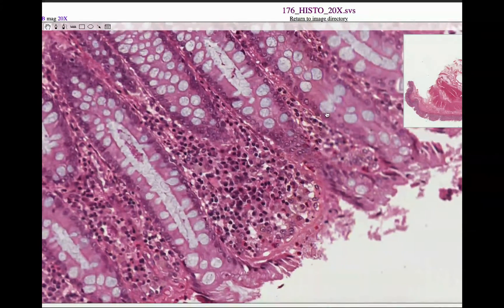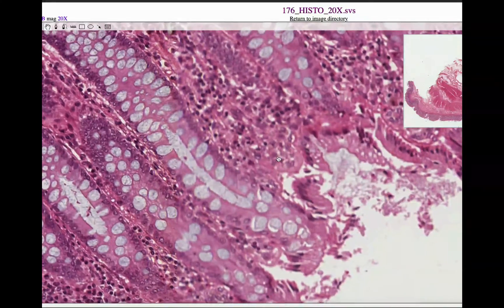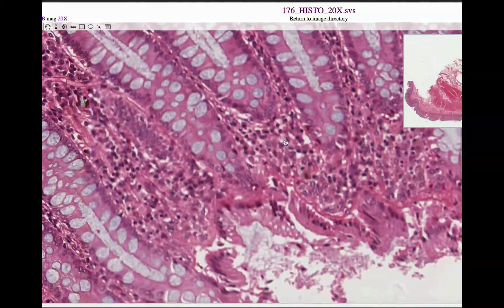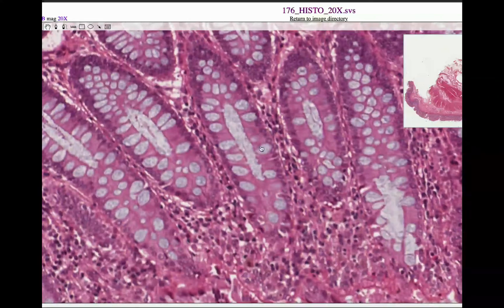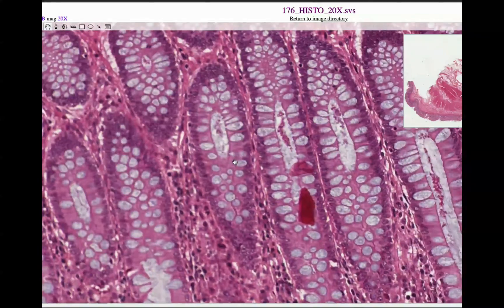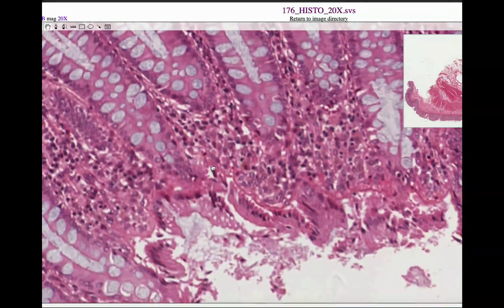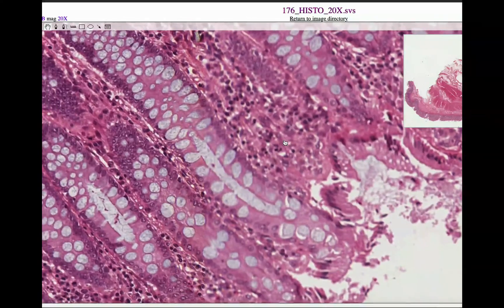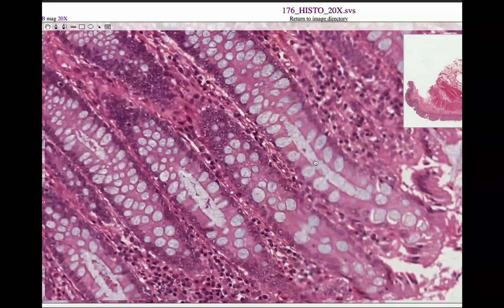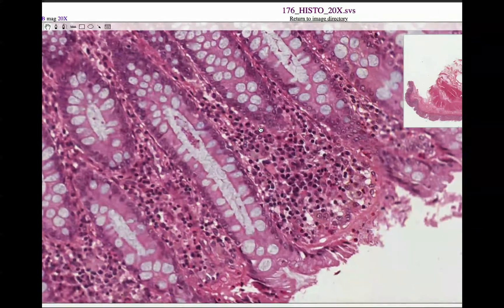It doesn't even matter if the intestinal gland is really that well put together — we just see goblet cells, goblet cells, goblet cells galore. That's pretty much what the large intestine is: a bunch of intestinal glands composed of goblet cells. If you get one thing out of this video, it is goblet cells. If you have goblet cells, you have the large intestine.